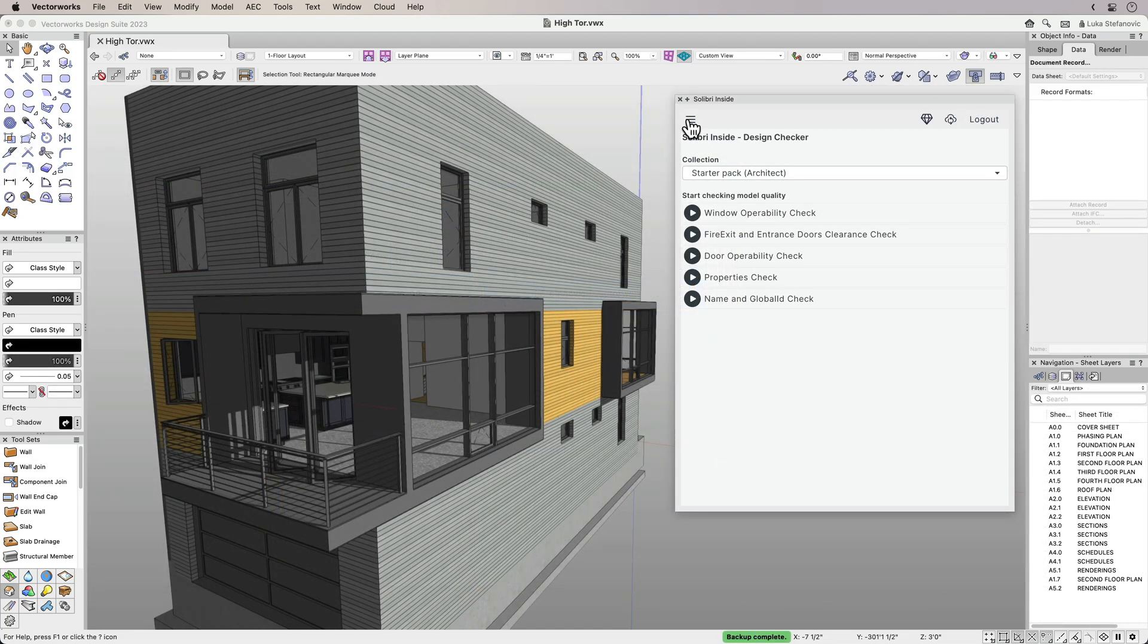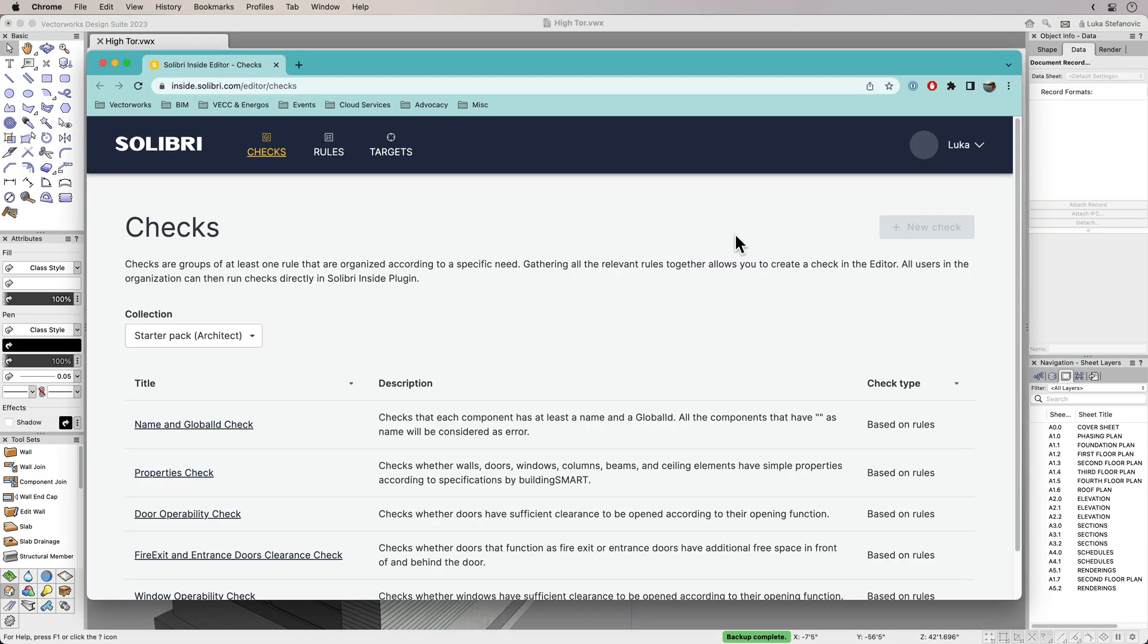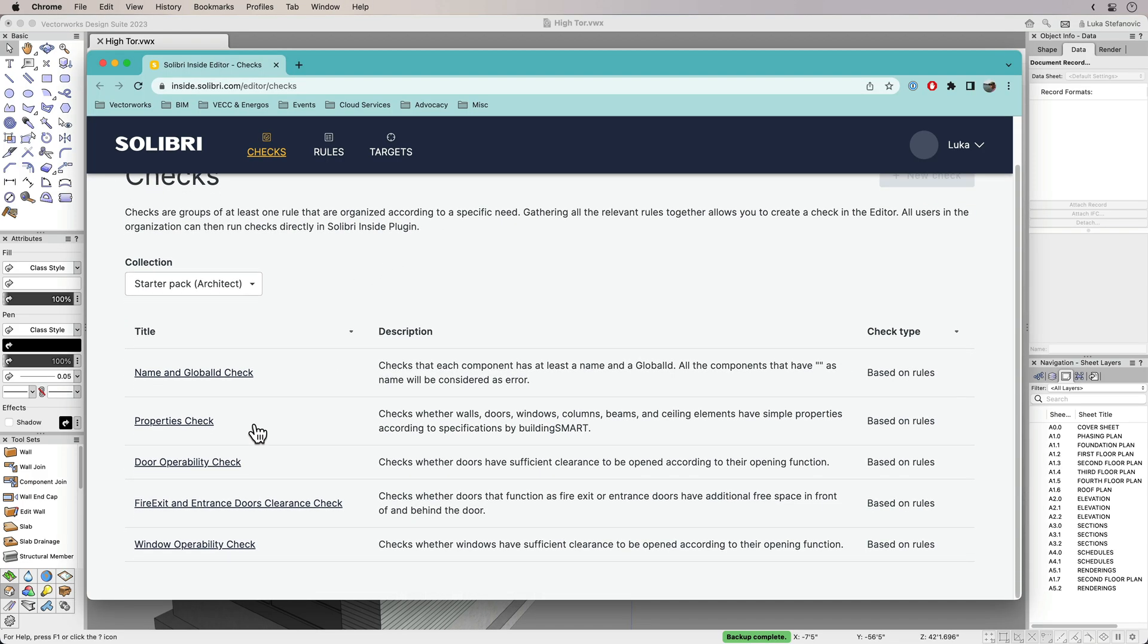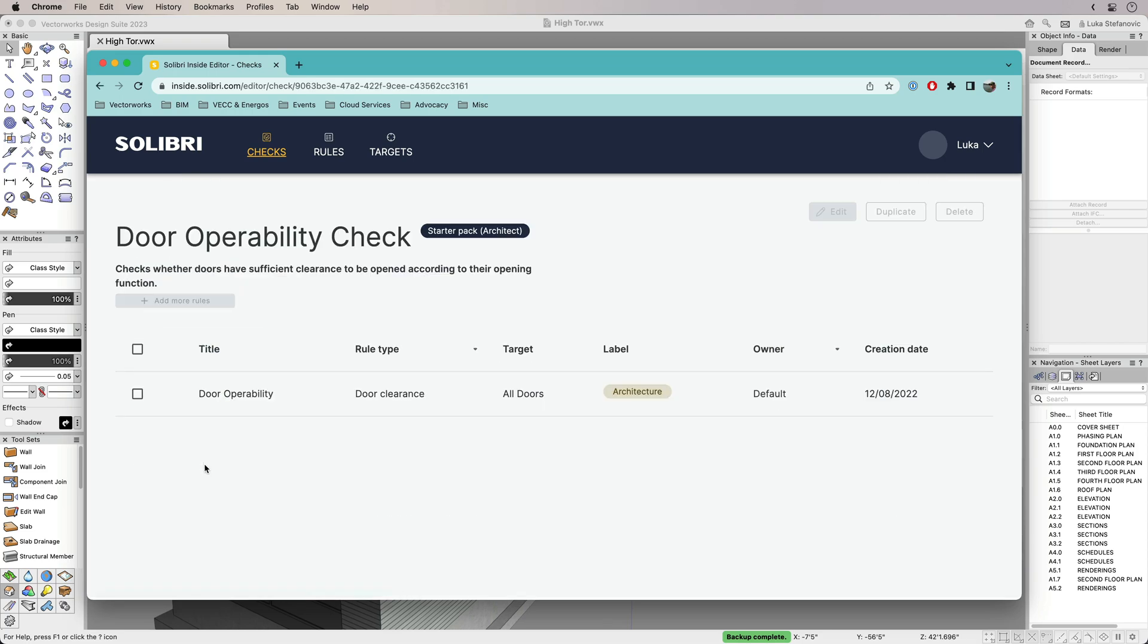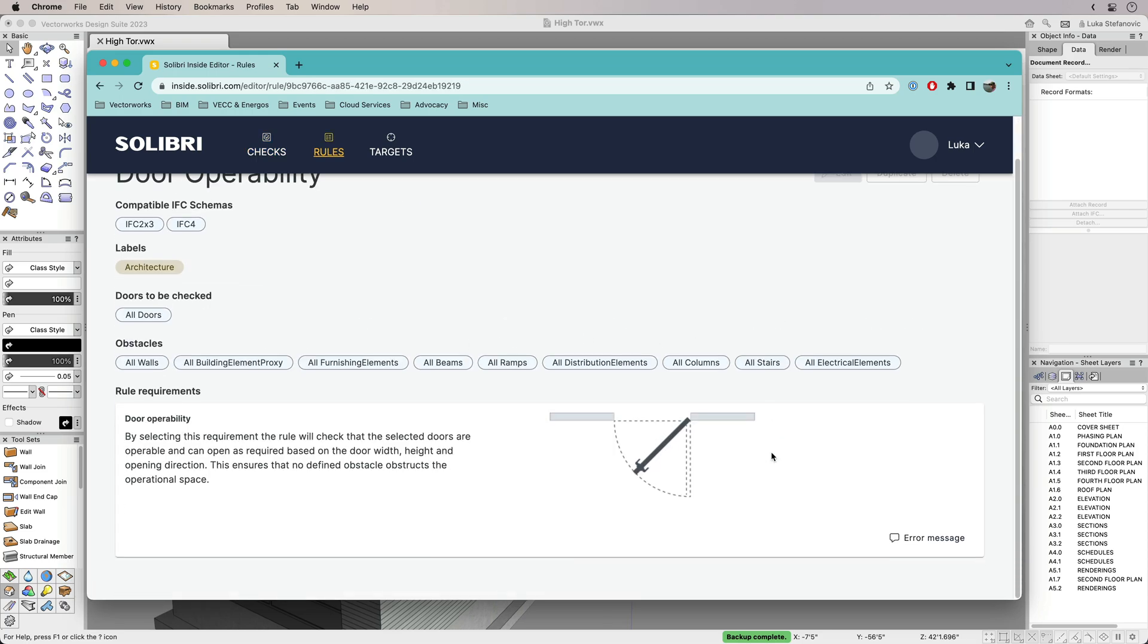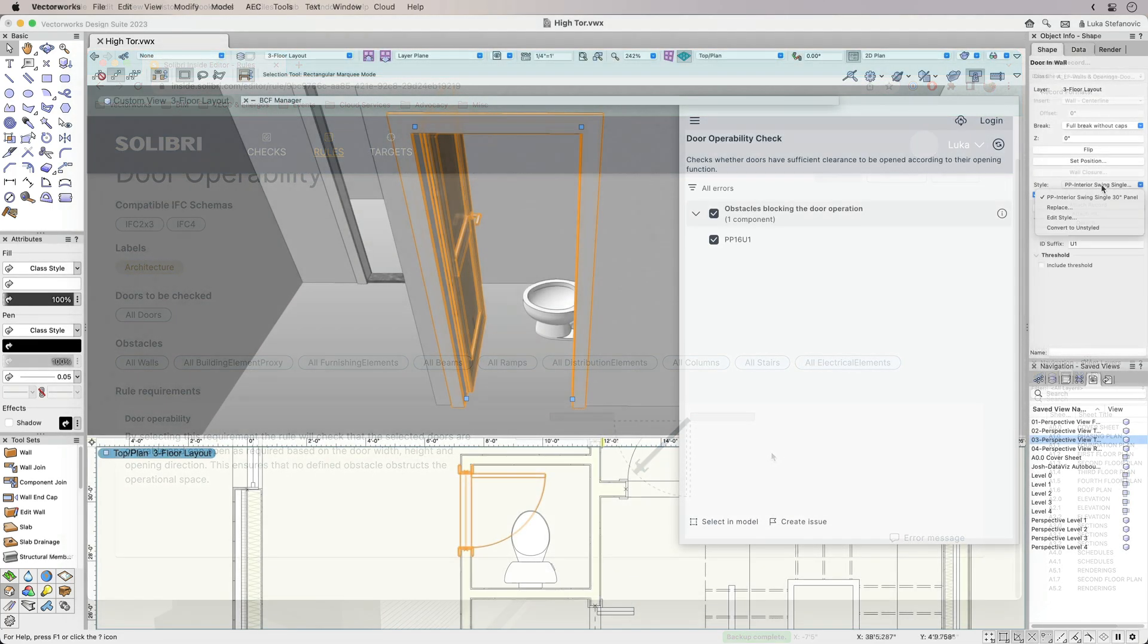To get more from Solibri Inside, you can access the Solibri Inside editor from the web palette. Here, you can edit the existing checks and learn more about how they work. You can also customize your own rule checks to run in Solibri Inside.